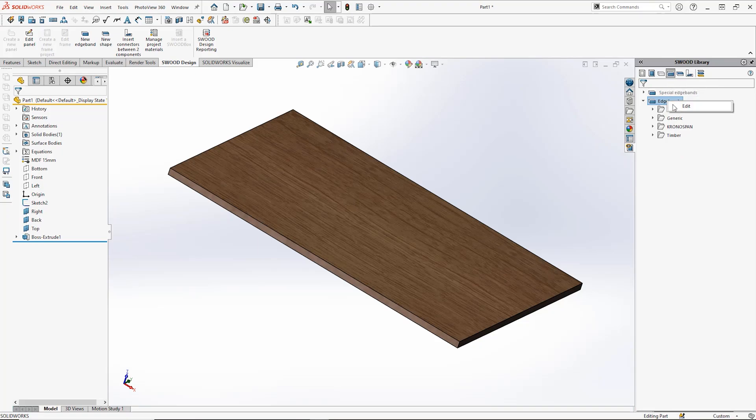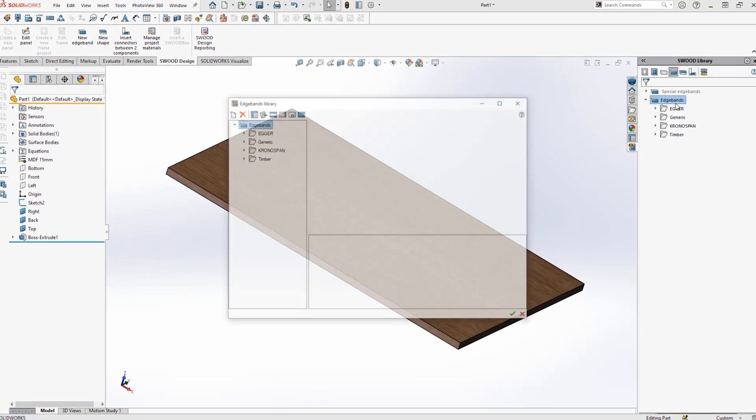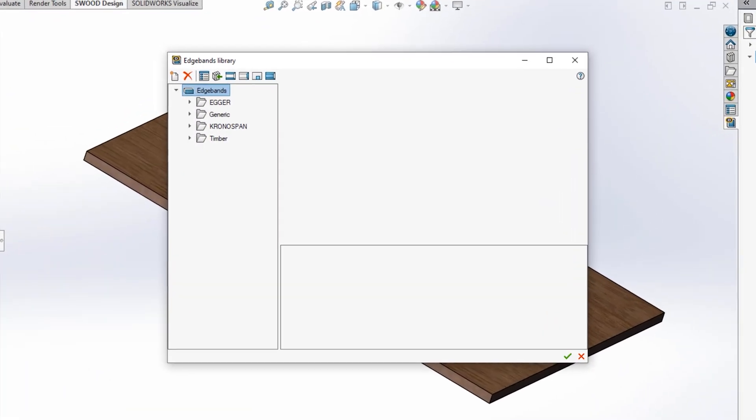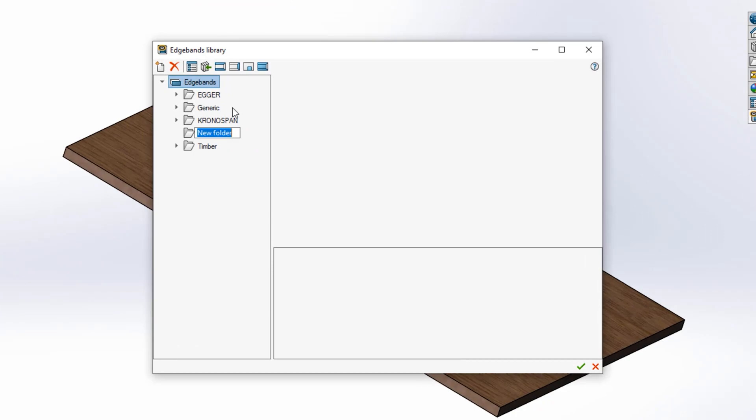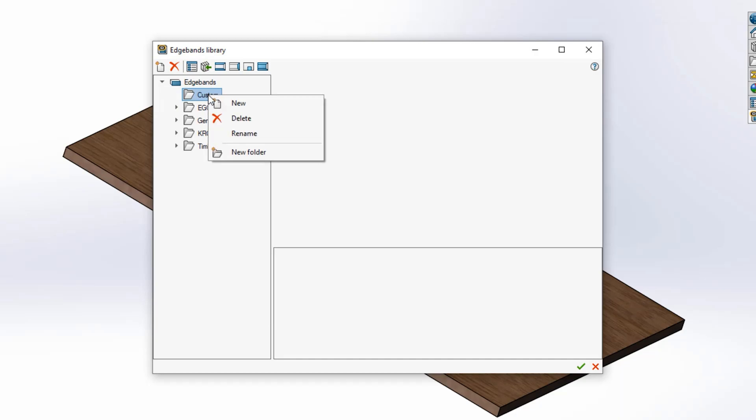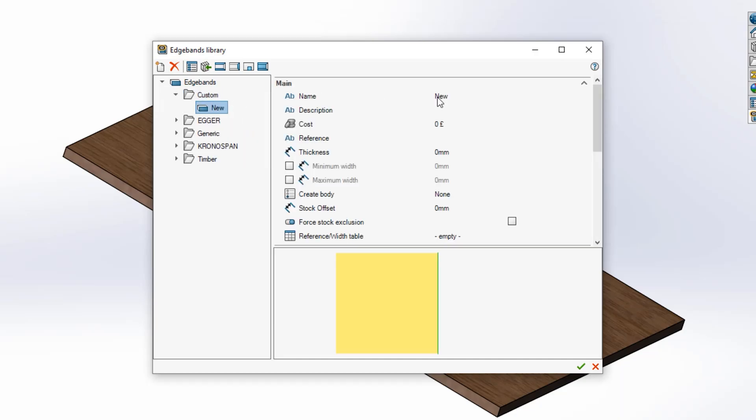Then right-click edgebands and select edit. From here I'm going to right-click edgebands and create a new folder called custom. To create an edgeband in this folder, right-click custom and select new.